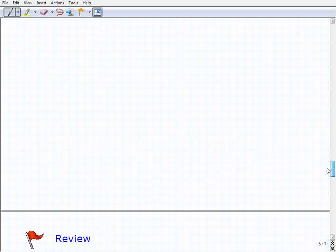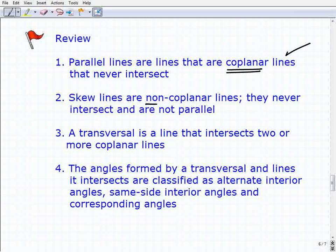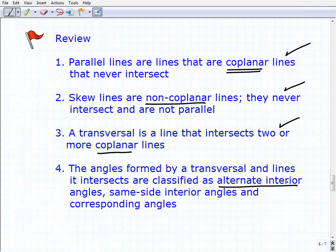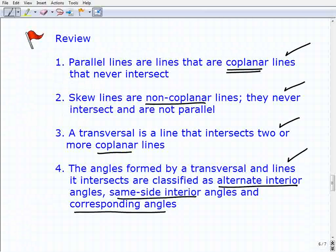Let's wrap this up. Parallel lines are lines that are coplanar — on the same plane — and they never intersect. Skew lines don't intersect either, but they're non-coplanar. A transversal is a line that intersects two or more coplanar lines. The angles formed are alternate interior, same-side interior, and corresponding angles. It's really important that you take good notes and keep your theorems organized, because you'll definitely be referring to them as we proceed.